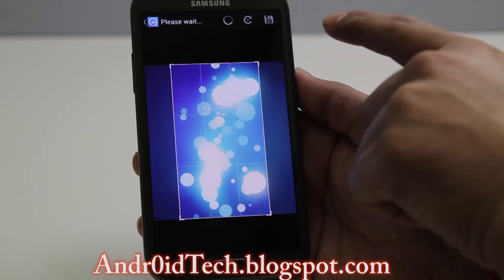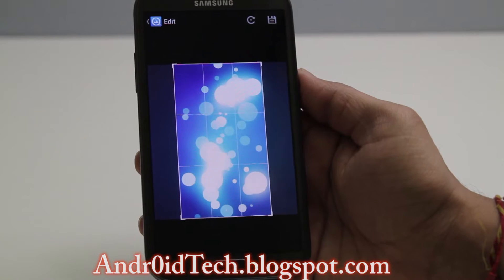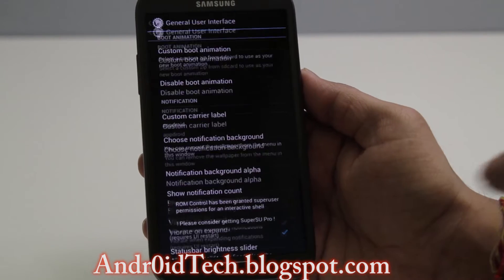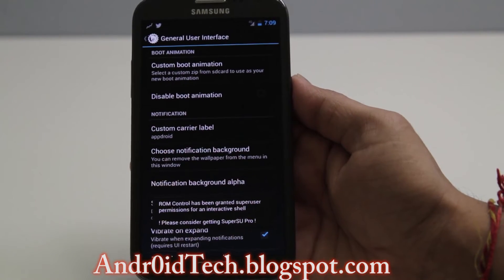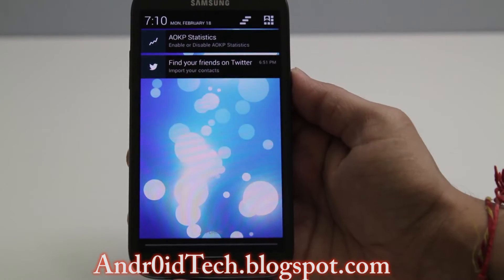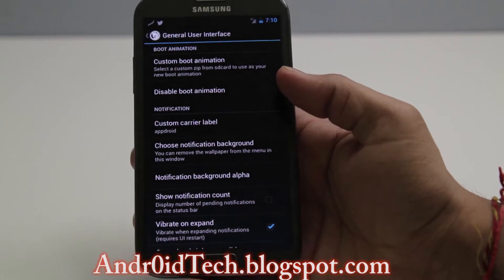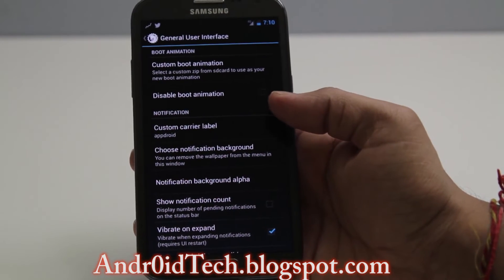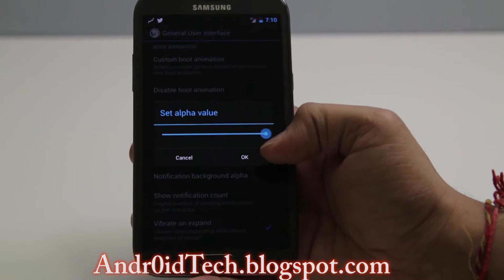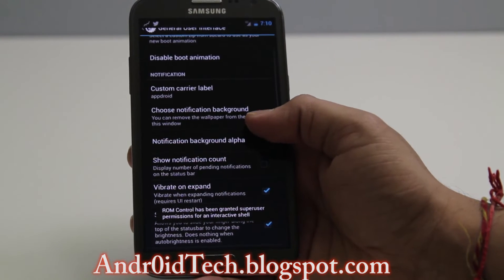I'm going to use this as my pull-down menu image. It's gonna take a little second or so to get it applied, and right there you can see I've got Custom Notification Background.